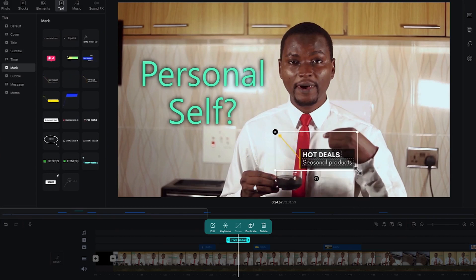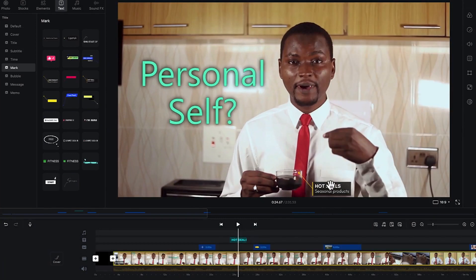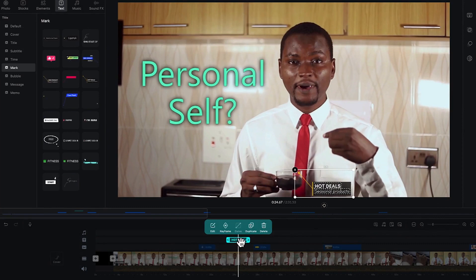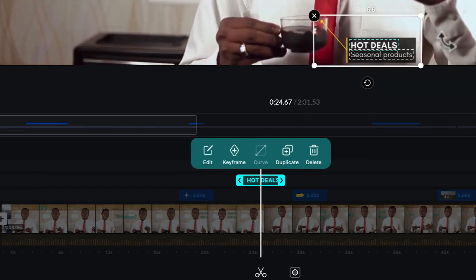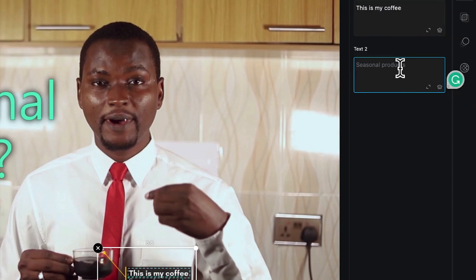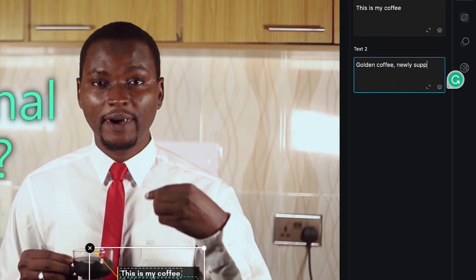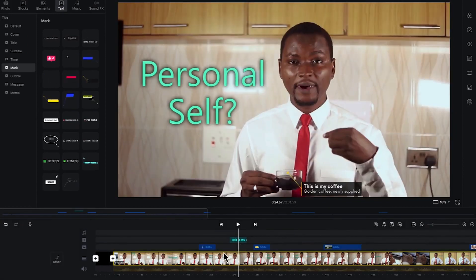I can make it a bit smaller and put it somewhere to explain something about my tea. You can select it and do basic editing here — come to edit and the text is enabled. You can change it to say 'my coffee,' and add a description like 'this is the golden coffee, newly supplied to my office.' I just highlight it to show the difference.